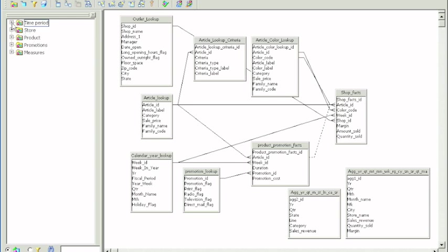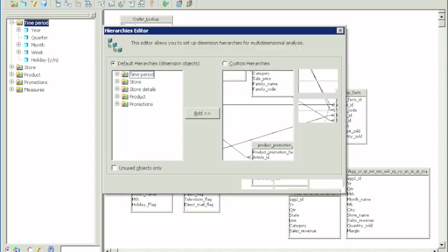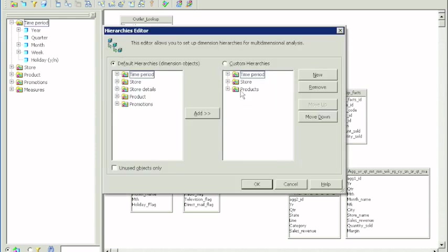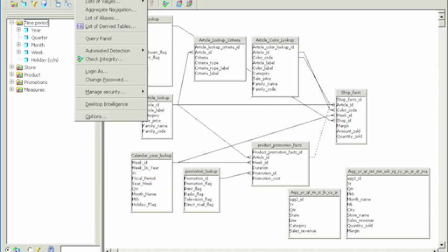We'll have to go to the designer and the universe to set that specification. By default, Business Objects has a hierarchy set based on how you design your universe.